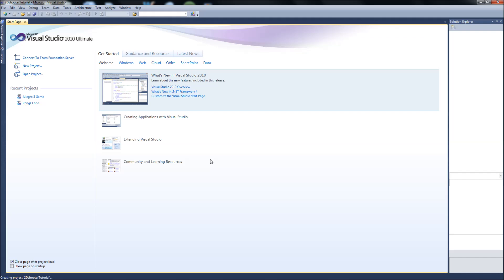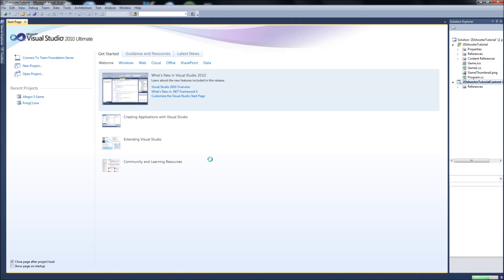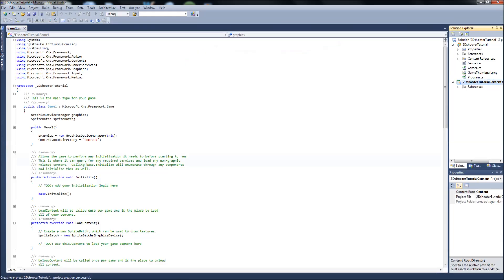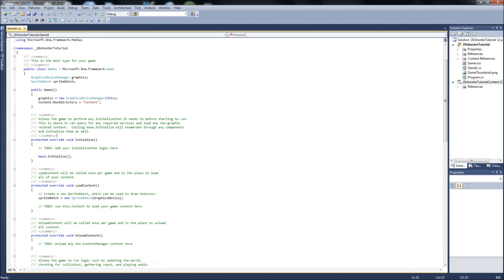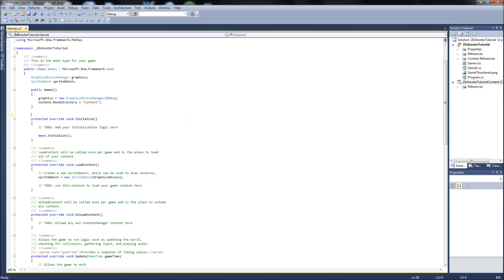We'll set up what we need, our game1.cs. OK, and if you watched my Pong Clone tutorial series you'll know that these summaries here, I like to get rid of them because they clutter up everything and we can just keep our comments simple and short. So I'm going to go ahead and delete all these right away.